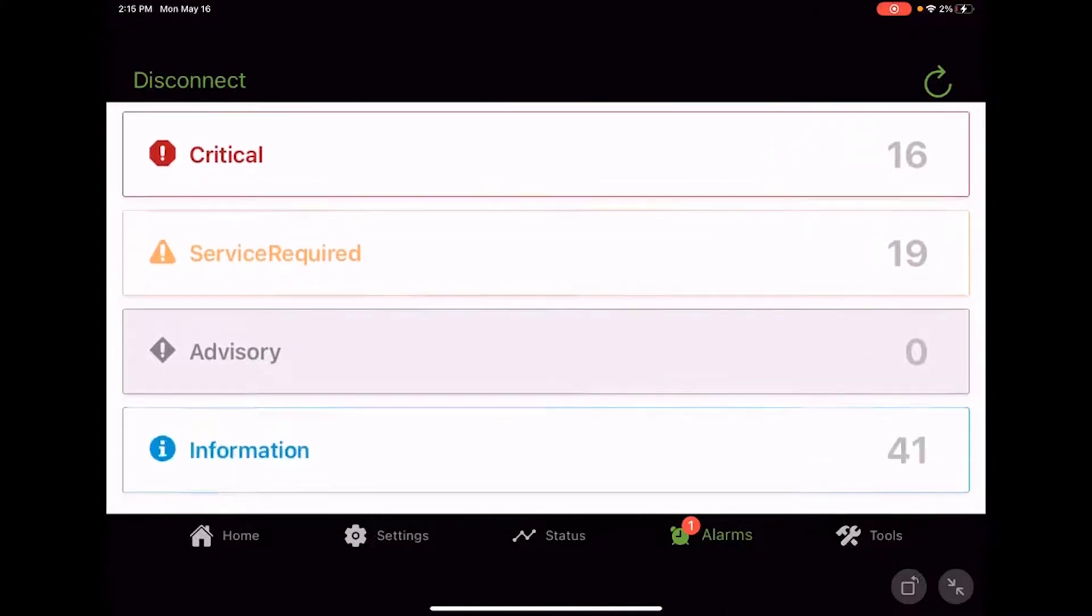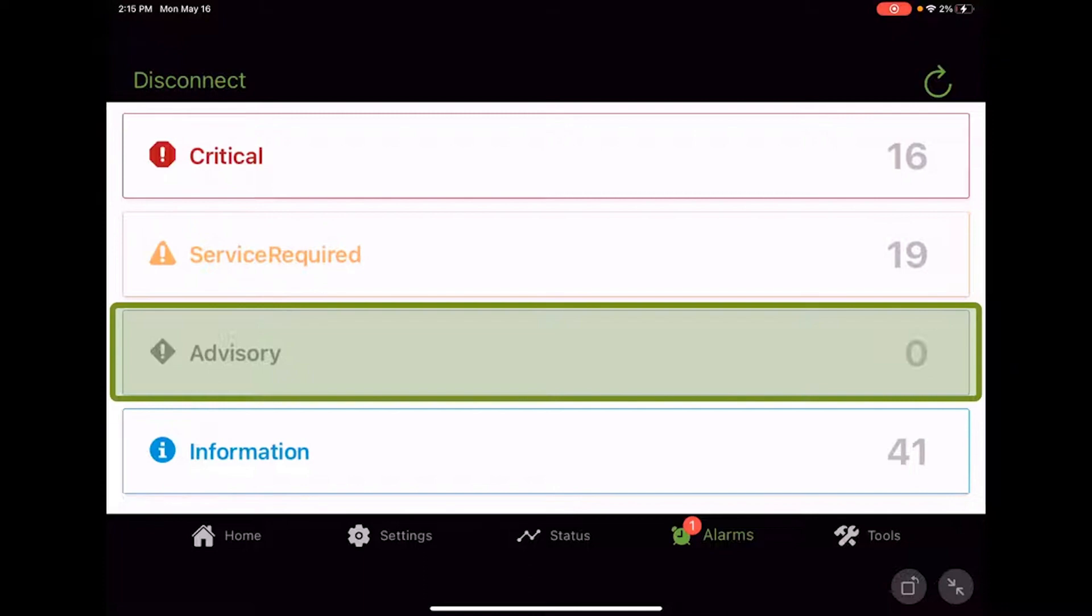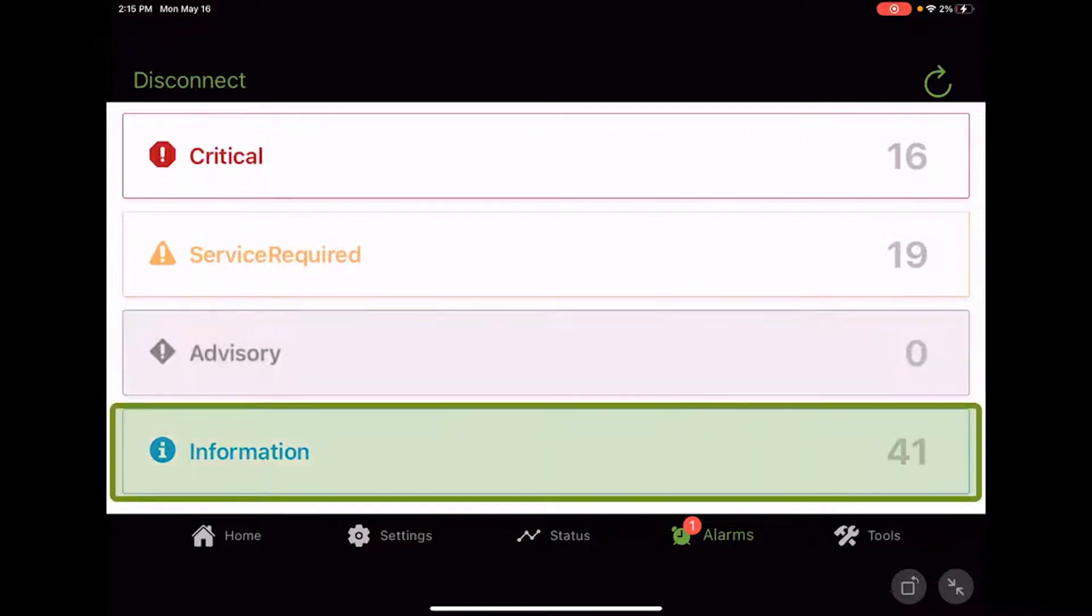The next one is advisory. And unfortunately, I don't have any advisory alarms, but again, those are going to be, Hey, here's something that's going on. Here's a condition or something that occurred. I want to let you know that has happened, but it's not something you need to rush up on the roof and look at or rush out to the unit and look at.